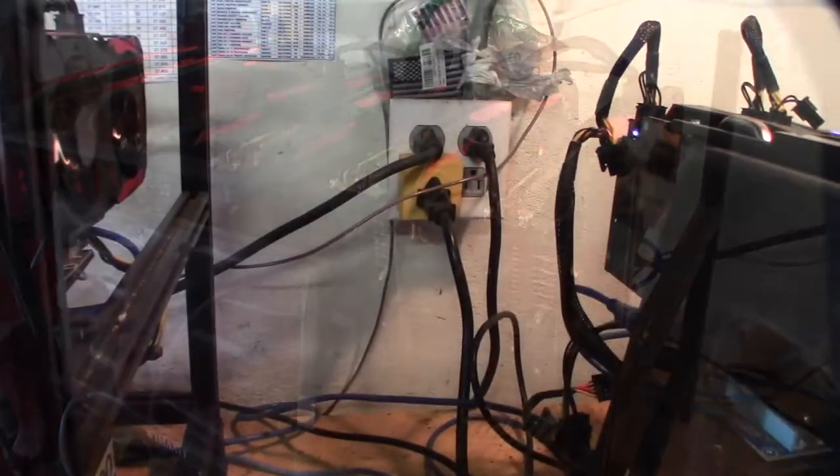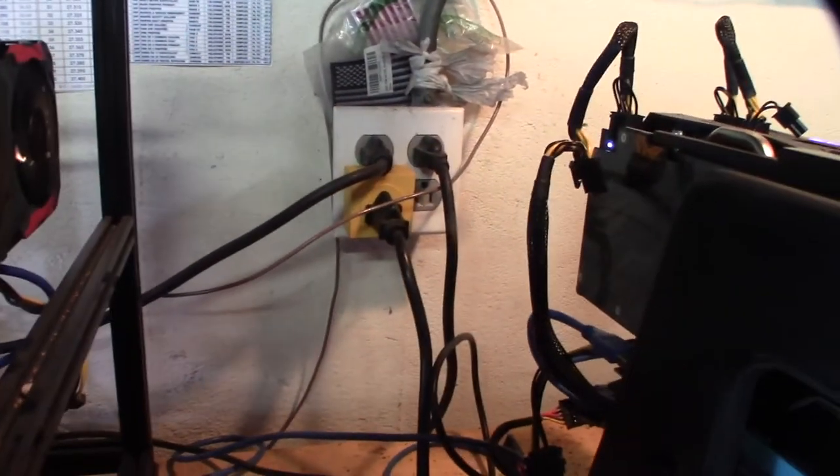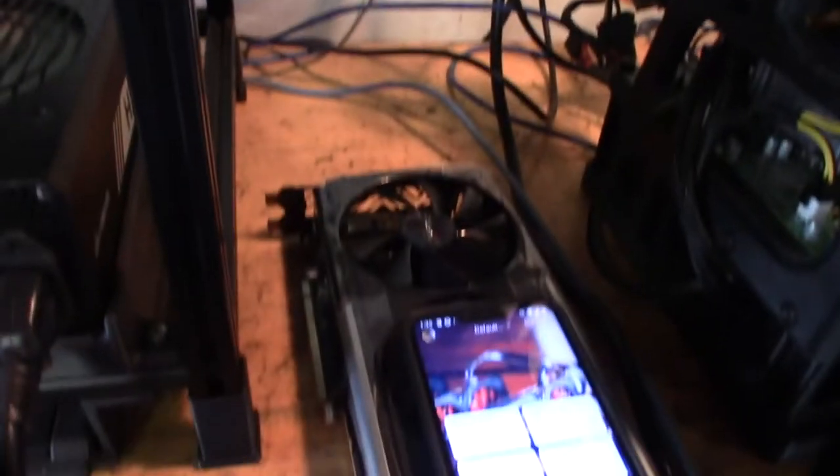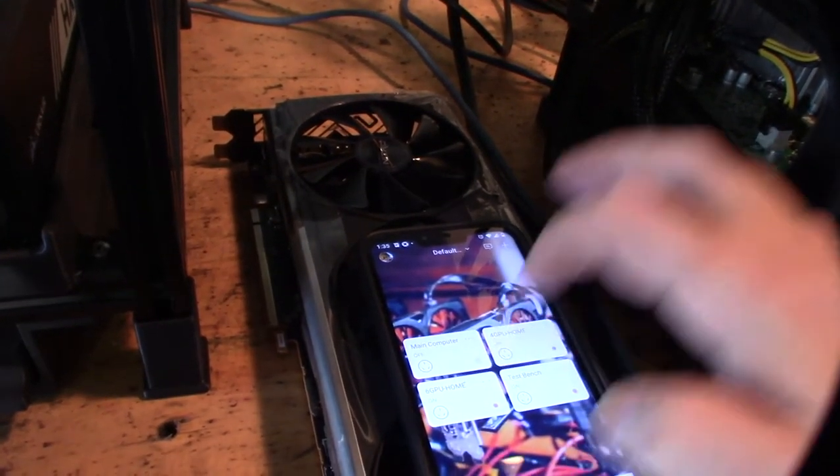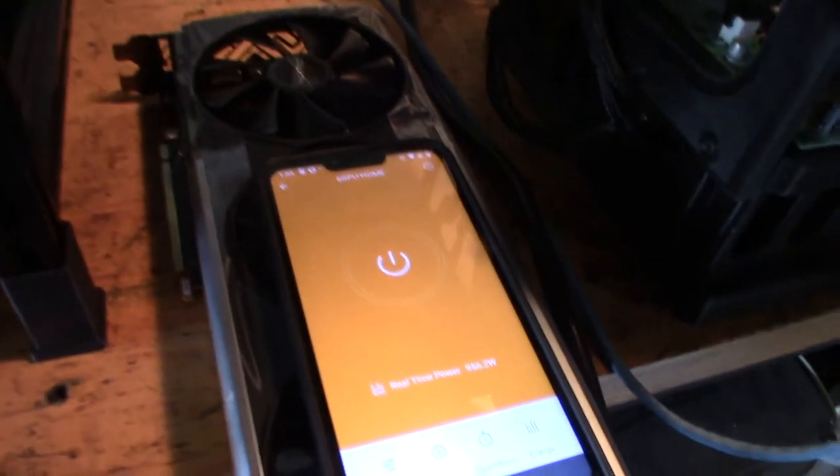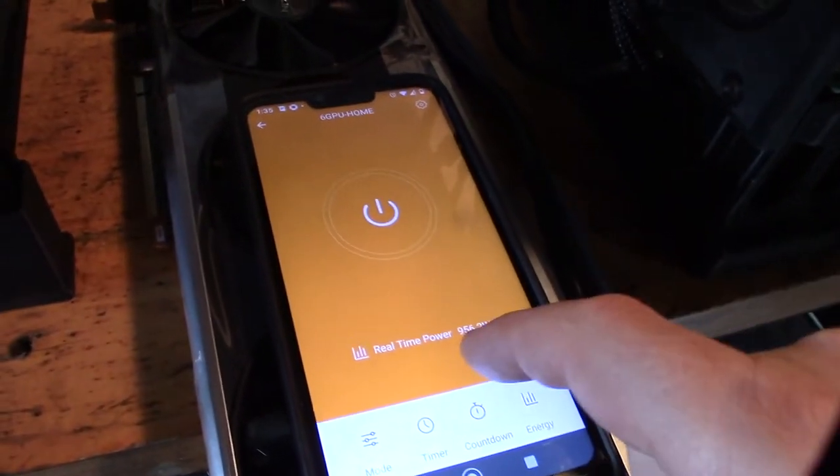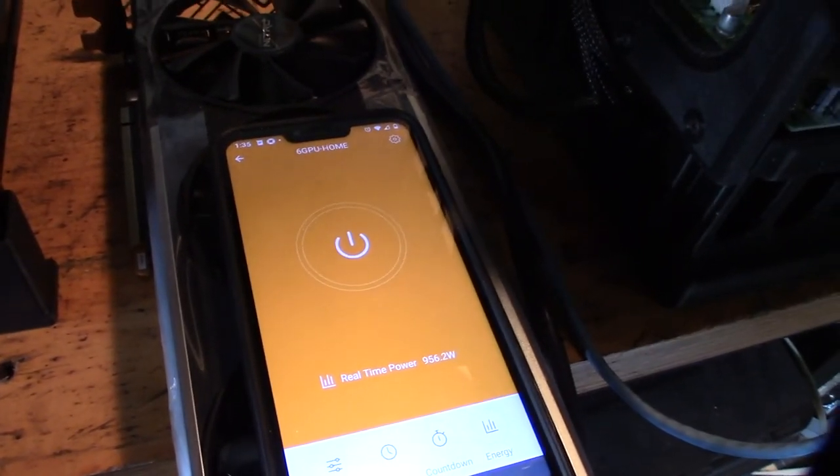Alright, so I think I did another video about my smart plugs here, but let me show you the power consumption. So that's my sixth GPU home, and right now the power consumption is 956.2 watts.